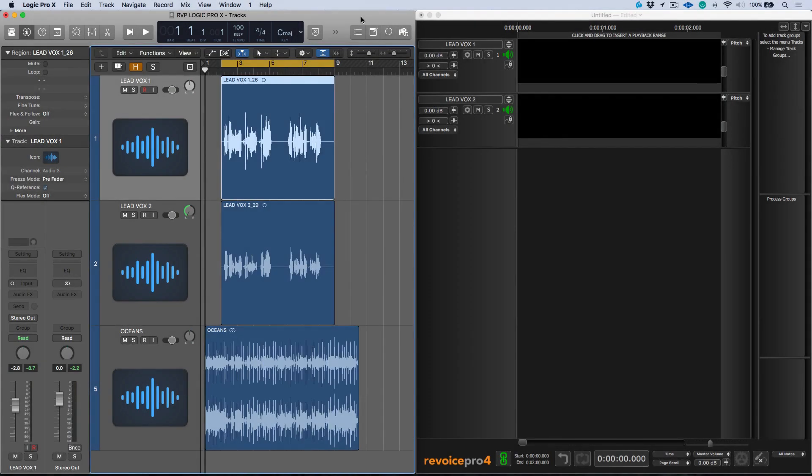Hi, my name is Marcus Huskins and welcome to the Logic Pro X Revoice Pro Quick Start Tutorial. I've got a session open here. Let's have a quick listen.